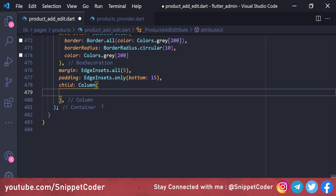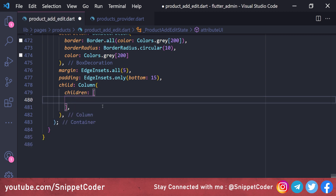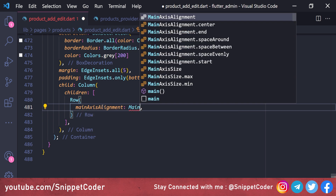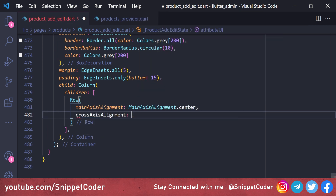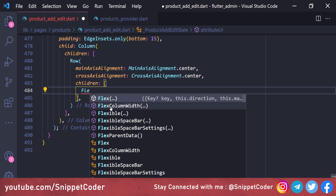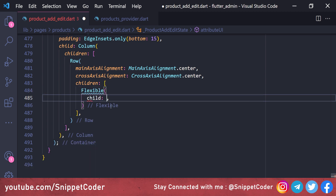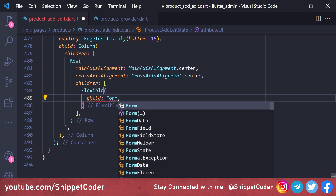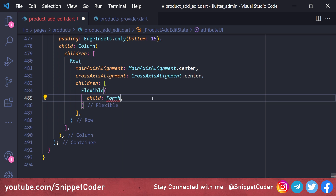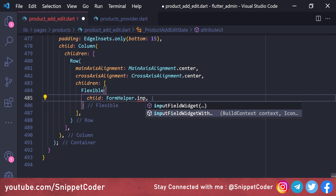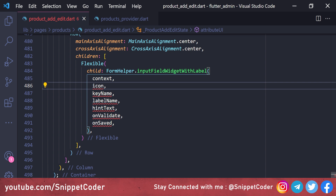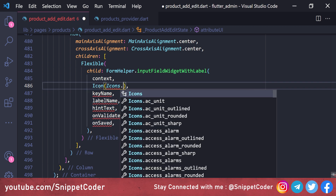Inside the Row widget with mainAxisAlignment center and crossAxisAlignment center, we use a Flexible widget as child. The first child uses 'FormHelper.inputFieldWithLabel' from our snippet code utility, with context, icon 'Icons.web', and a key name of 'name_$index' — since we will have multiple rows with the same name, we append the index.